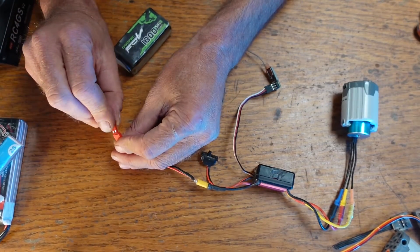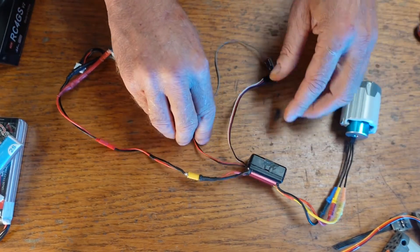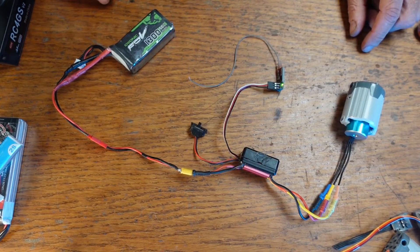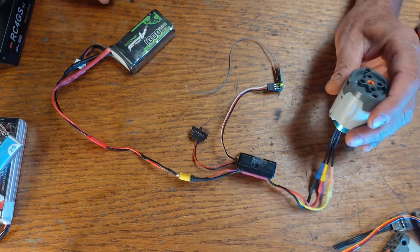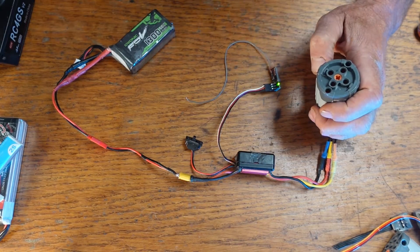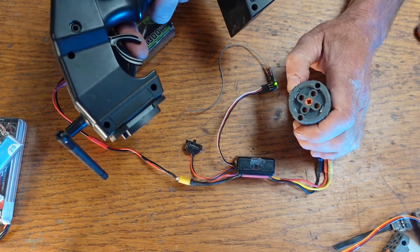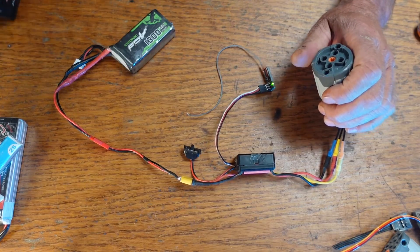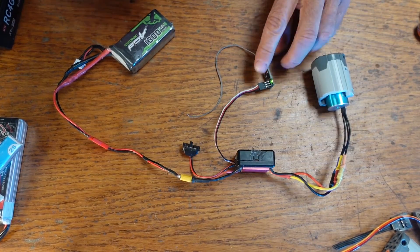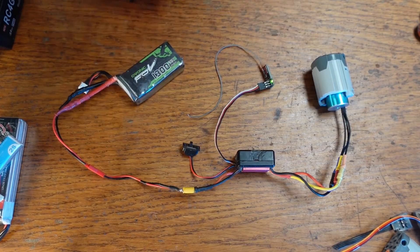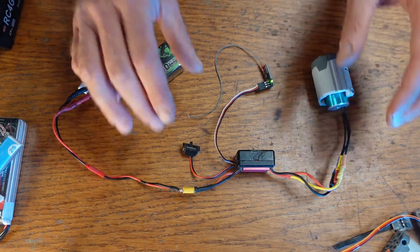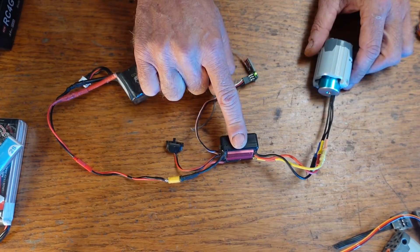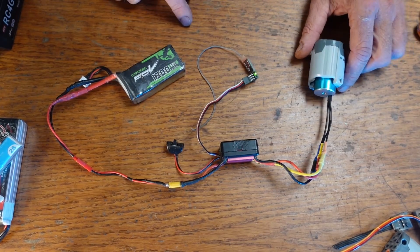And now we get power and now we should have throttle control. Oh, sorry, that's probably loud. Sorry, warning loud sounds. So there's our ESC for our brushless motor.